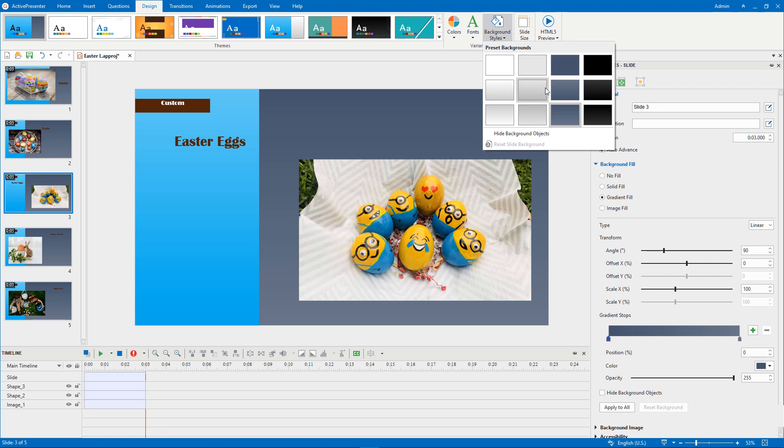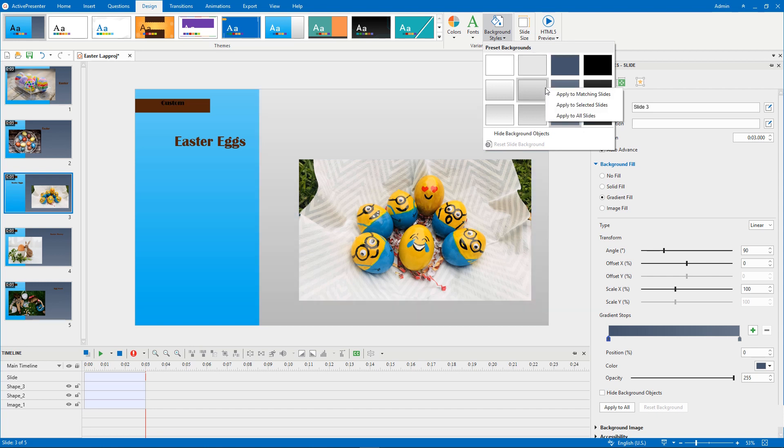For more options, right-click a style. There are three options. The first one is Apply to matching slides. It works the same way as when you click a preset background.